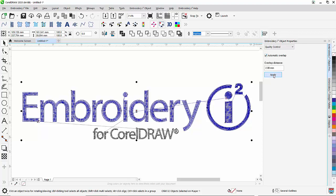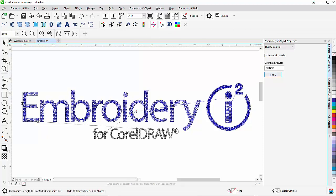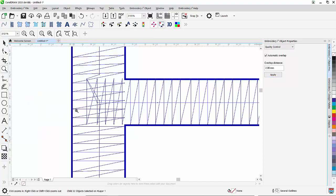What will happen is that Embroidery i-Square, as you will see, has added an overlap on those caps. In this example, we have the overlap here.